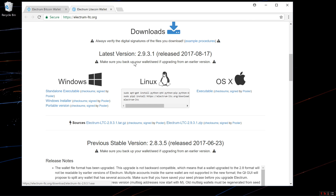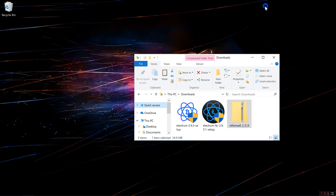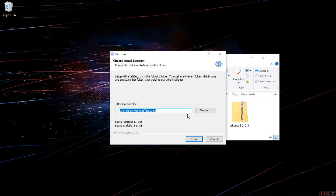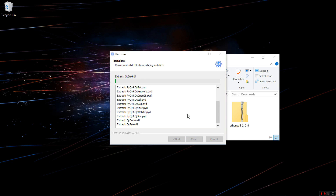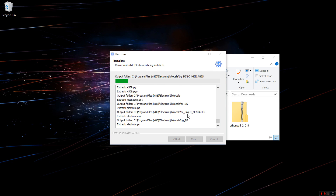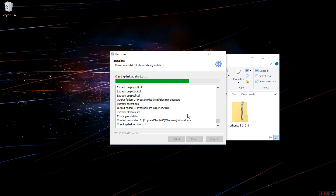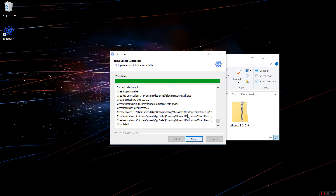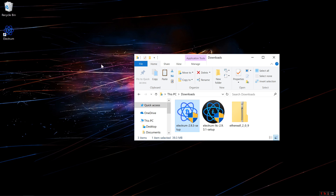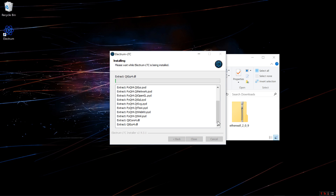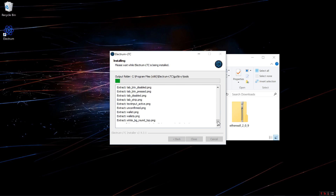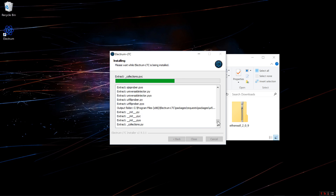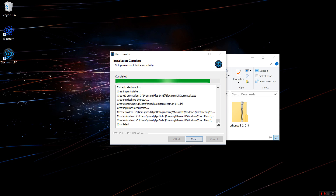I've already downloaded both, so I'm going to go ahead and install the Electrum Bitcoin Wallet. It's now installed. I'll go ahead and install the Litecoin Wallet also. That's done.